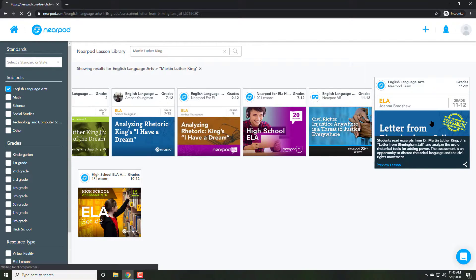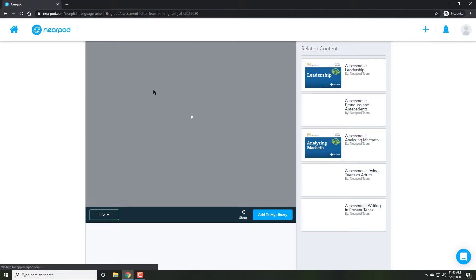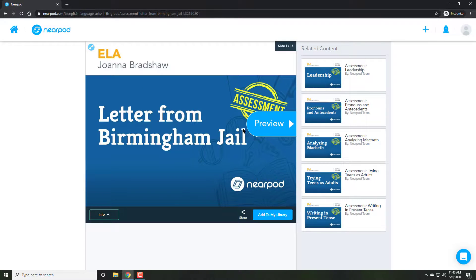Today I'm going to show you how you can use Nearpod to engage your students in online learning. Nearpod is an instructional platform. It allows students to interact with assignments both on their phone and PC, take part in formative assessment and complete their work online.